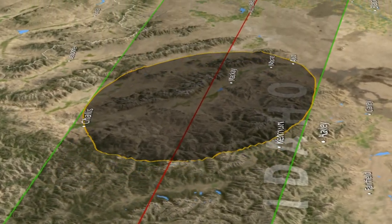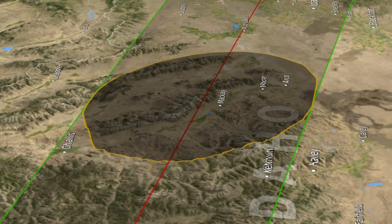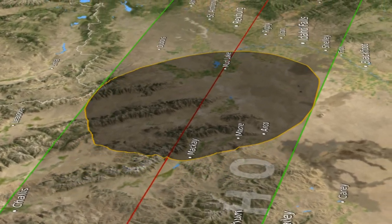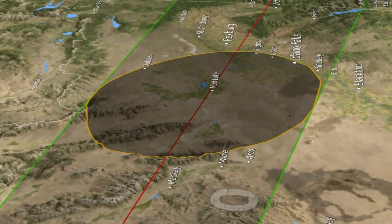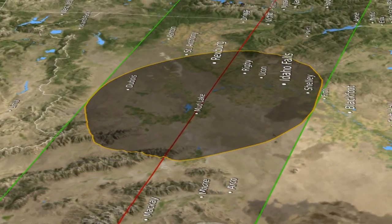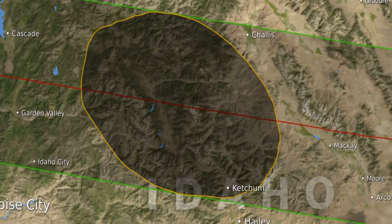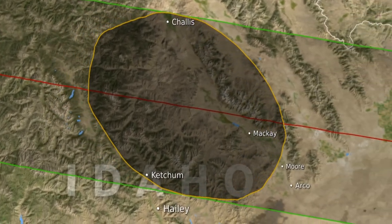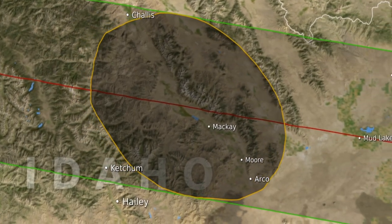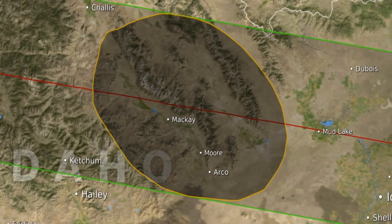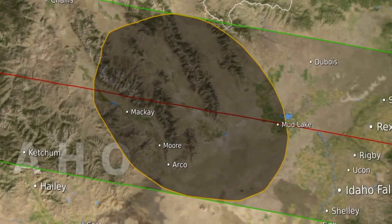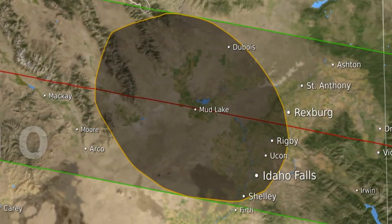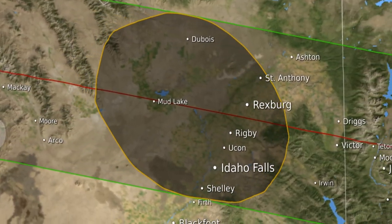An ephemeris is just a list of positions, but it's the most accurate tabulation of those positions. This visualization is unique because it shows the effect of both the irregular edge of the moon — the limb of the moon, we call it — and the elevation of the observer.